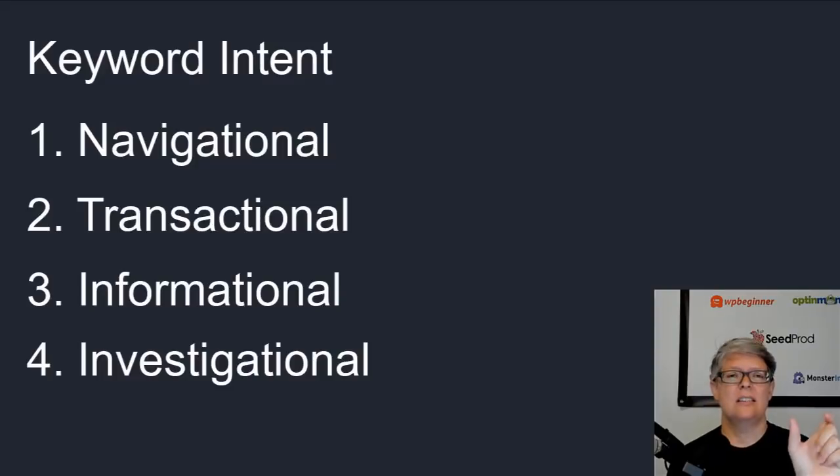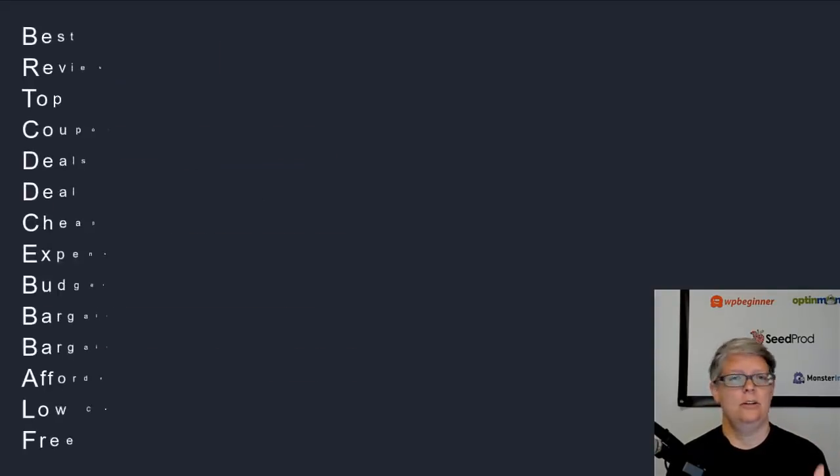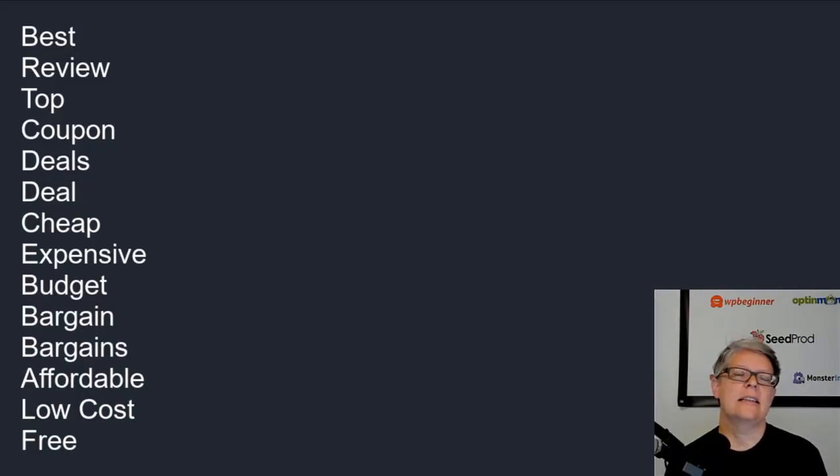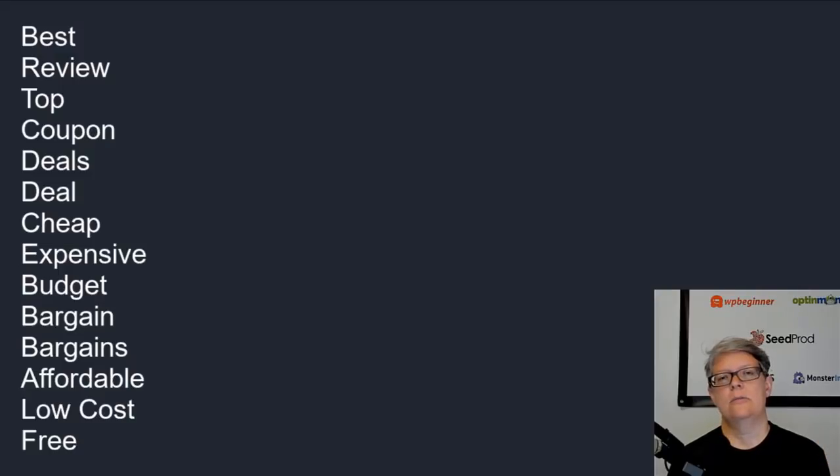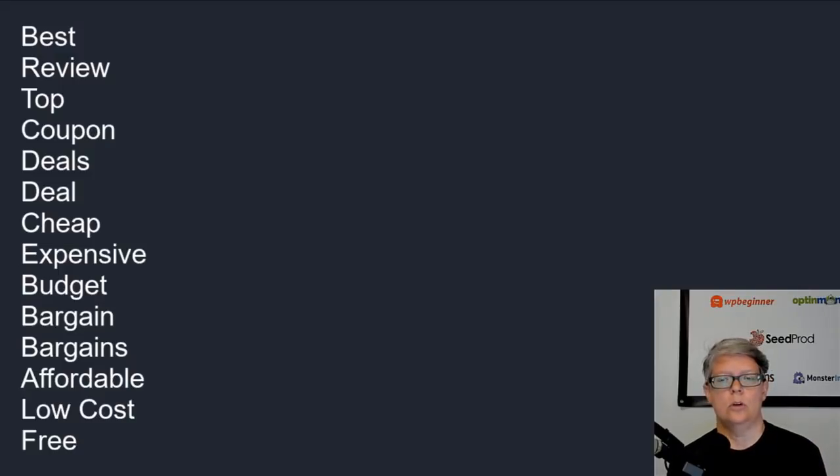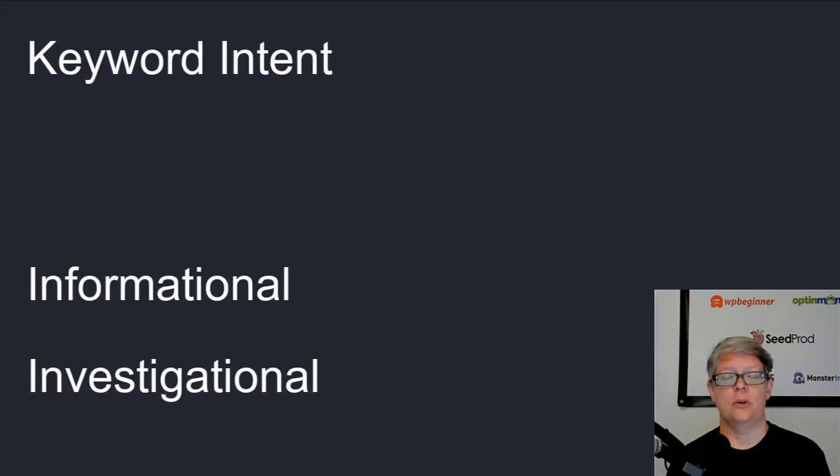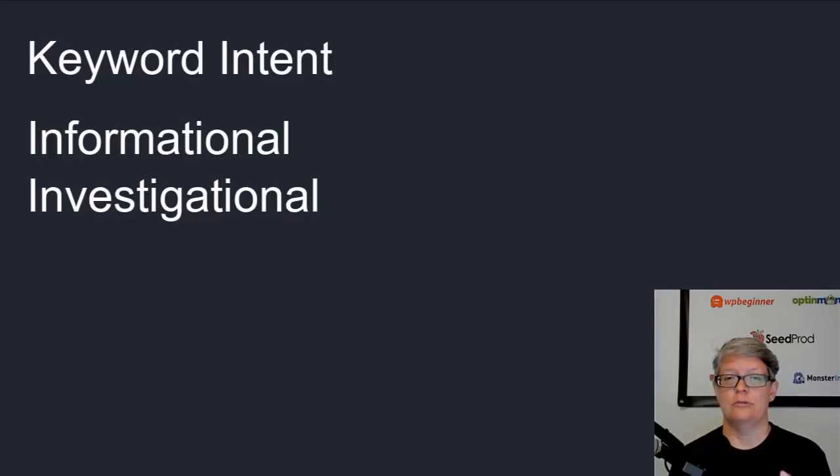Most of these are done with modifiers and these are like "top," "review," "best." These are all modifiers and indications that people have a buyer's intent and they're looking for something to buy or the best tool or the best product to help them with their journey. The two big categories that you want to focus on are informational and investigational for your blog.